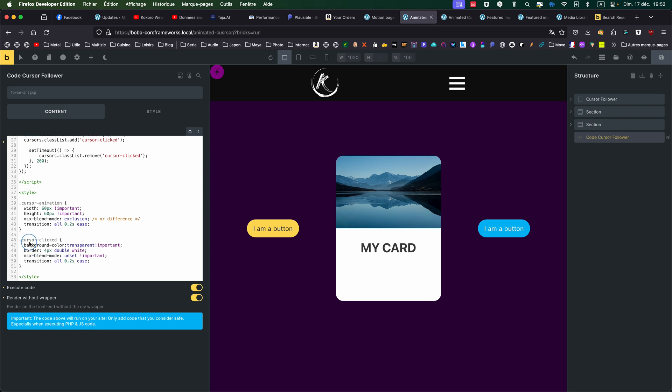When it's clicked, I'm changing the background to transparent. The border, I'm giving some styling. And I'm unsetting the mixed-blend-mode and still giving my transition.